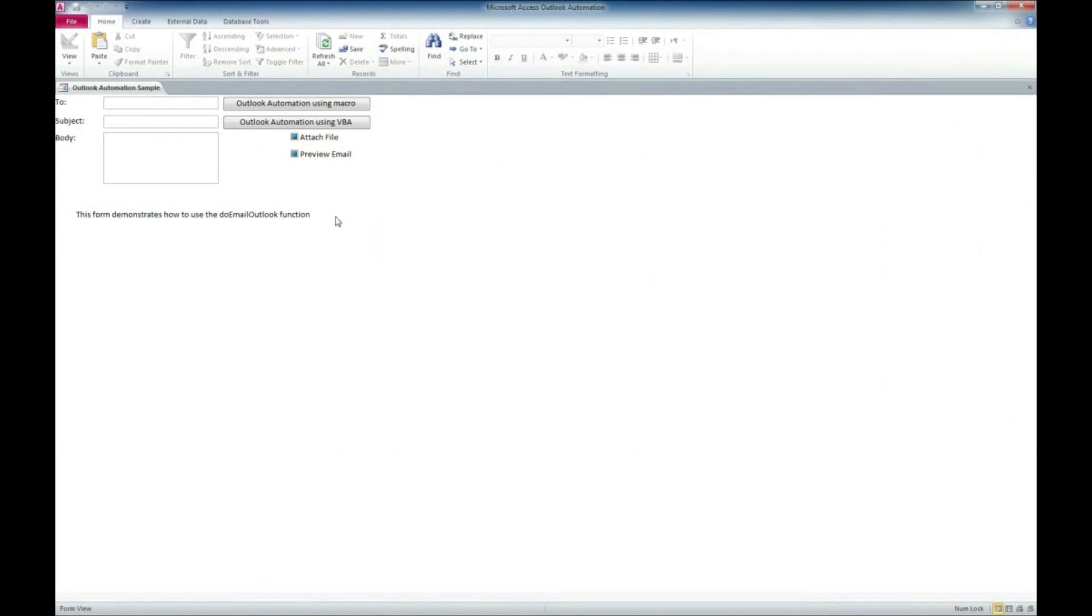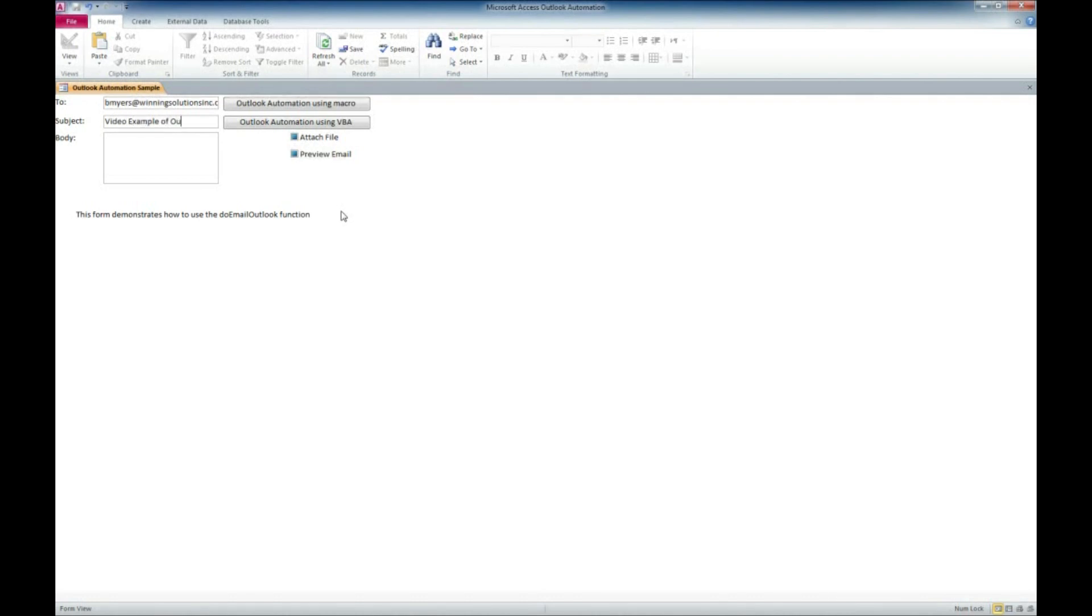So I made sure it was open there and I'm going to do an example here by sending something to myself. So give that a subject and a body here. We'll just put in testing.